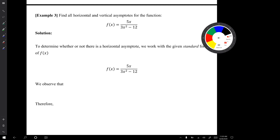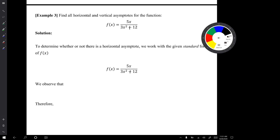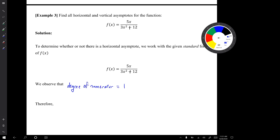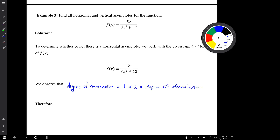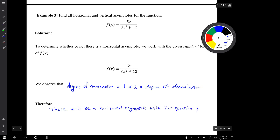In example 3, we're supposed to find all horizontal and vertical asymptotes for this function. Note there is a typo — there should be a plus sign in two places. To determine whether there's a horizontal asymptote, we work with the standard form. The degree of the numerator is 1, which is less than the degree of the denominator, which is 2. This tells us there will be a horizontal asymptote with line equation y = 0, regardless of the leading coefficients.